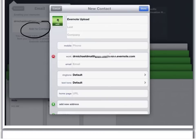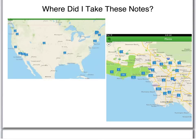Pause here and add your Evernote email address to your contacts. We'll keep going when you're back. And we're back — you now have an Evernote email address and you're rolling.